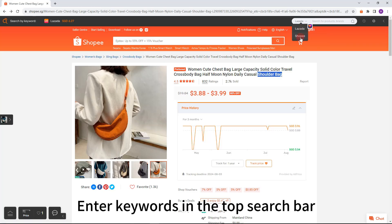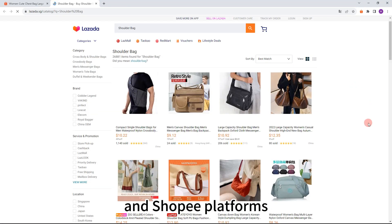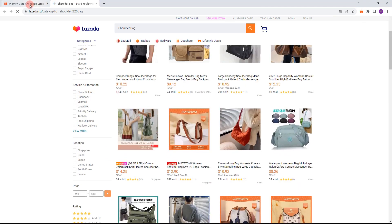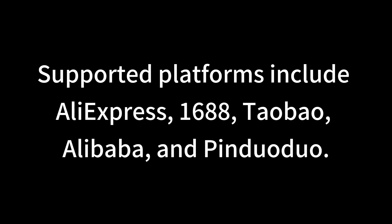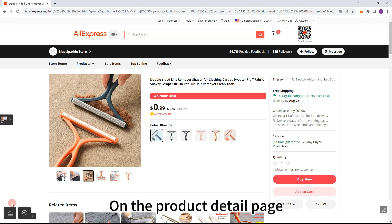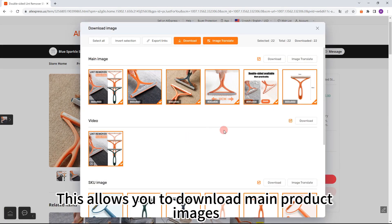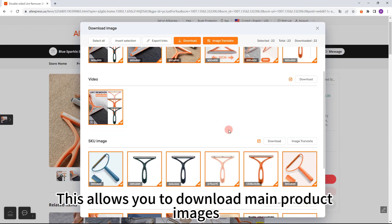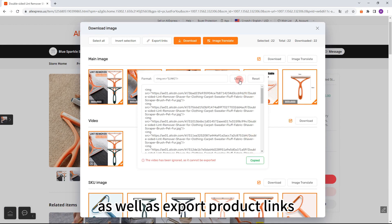Top search bar: enter keywords in the top search bar to quickly find corresponding products on Lazada and Shoppy platforms. Image downloads are supported on AliExpress, 1688, Taobao, Alibaba, and Pinduoduo. On the product detail page, click the download image button in the toolbar to download main product images, videos, and description images, as well as export product links.